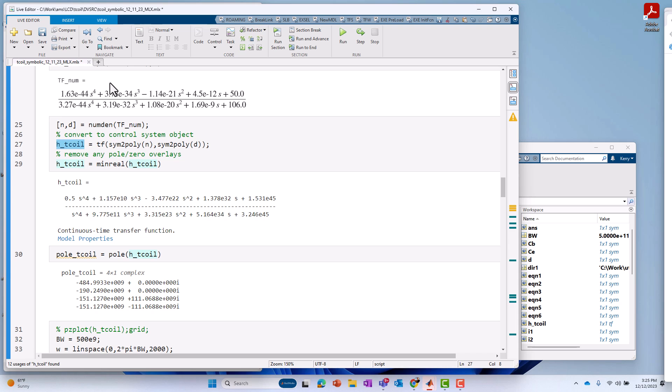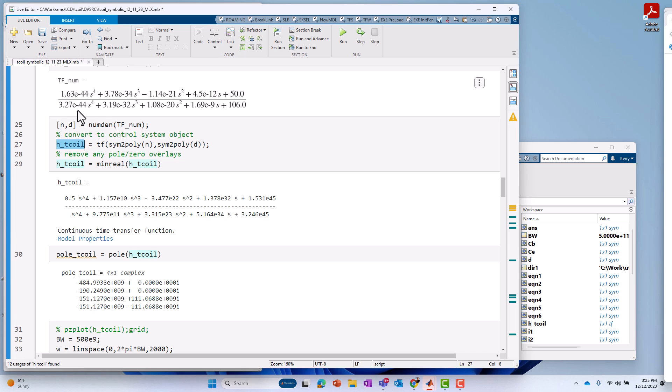Now, you notice it's scaled a little differently, but actually, it's really the same. It's just a matter of how it's factored. So, for instance, 1.63 minus 4.4 over 3.27 minus 4.4. So, if we were to divide top and bottom by the largest coefficient of S in the denominator, we're going to get something like we see here in the control system toolbox format. You're about 0.5 here for the numerator S4 coefficient.